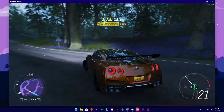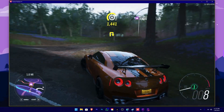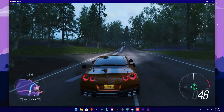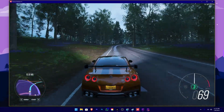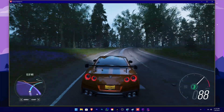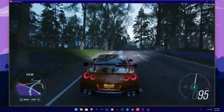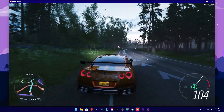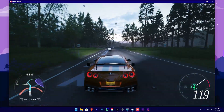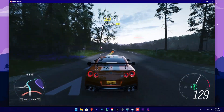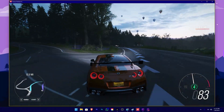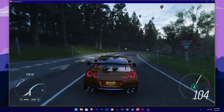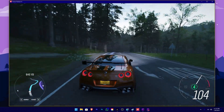Let's get started. We are going to run the game and record it. We are recording the game at the maximum settings. This is the gameplay. Let's talk about the recording result.